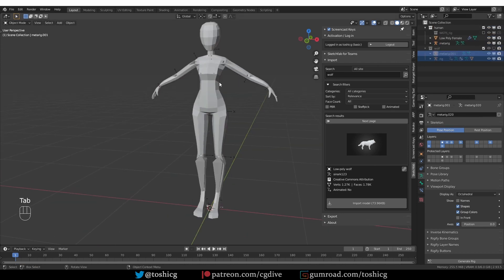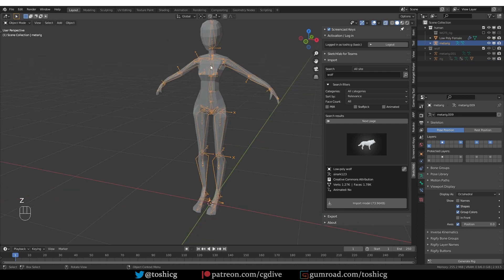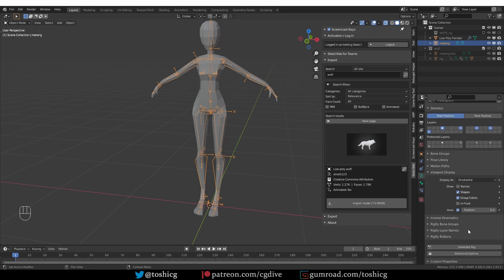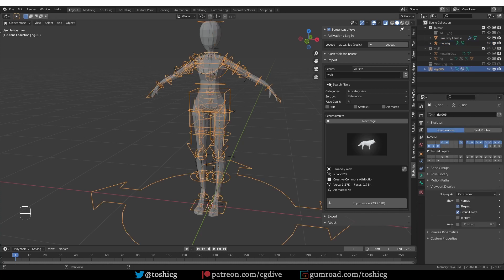Here I have this humanoid model and I just use the default basic human metarig. And I'm going to generate it now. I'm going to set my advanced options to new so that I don't overwrite my wolf rig and generate. Oh, and by the way, I got this low-poly model again from Sketchfab.